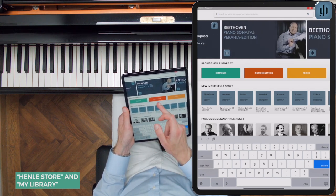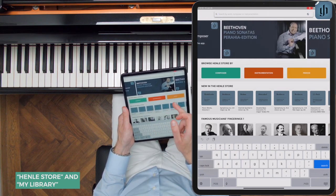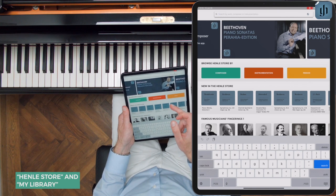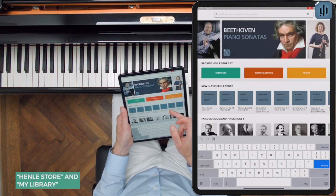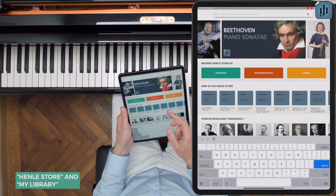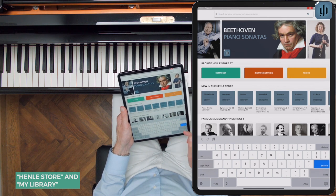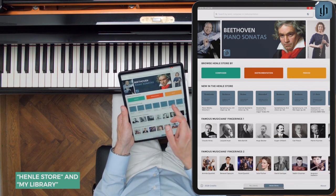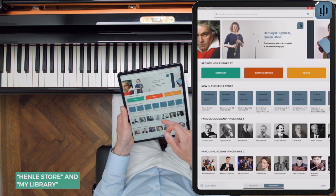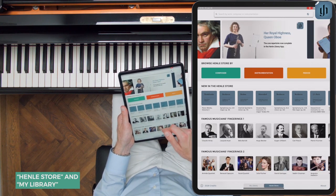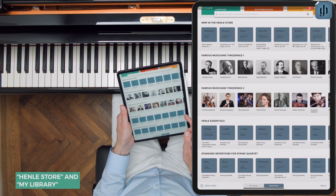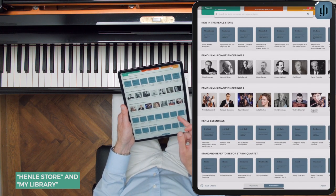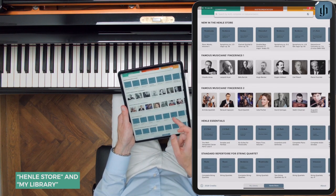Or by browsing by composer, instrument, or period. When typing searches, do make sure that you're accurate. You can also browse new additions to the library and featured collections on the store's home page, or you can scroll down and find highlighted collections at the bottom.